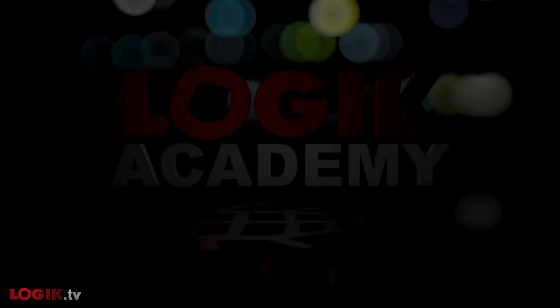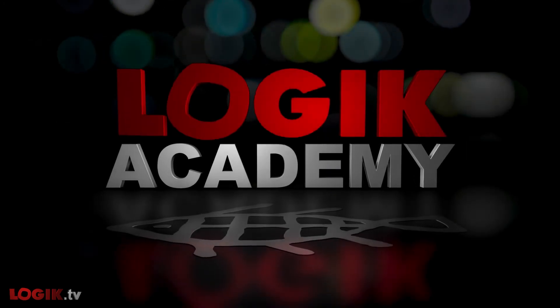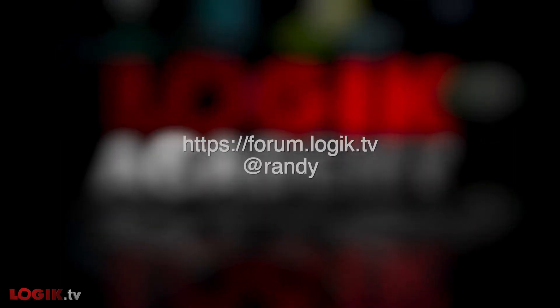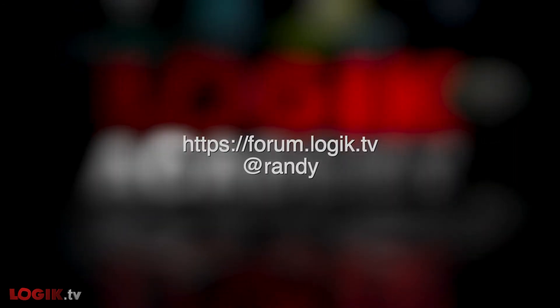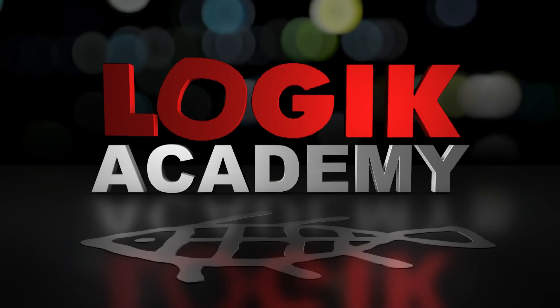Well, there you have it. NDI Tools in Flame 2022. If you have any questions or comments, look me up on the forums at forum.logic.tv. If you enjoyed this Logic Academy, let us know. And if there's something you'd like to see, be sure to drop us a line. I'm Randy McEntee and you're watching Logic.